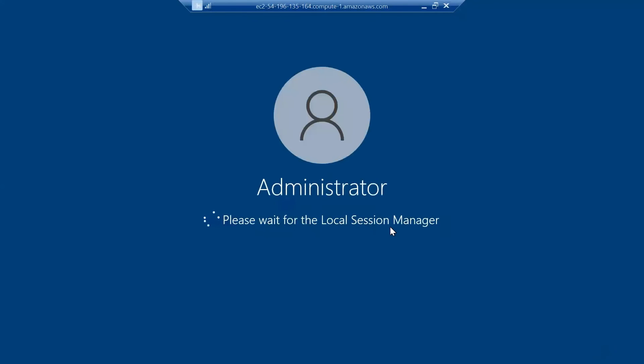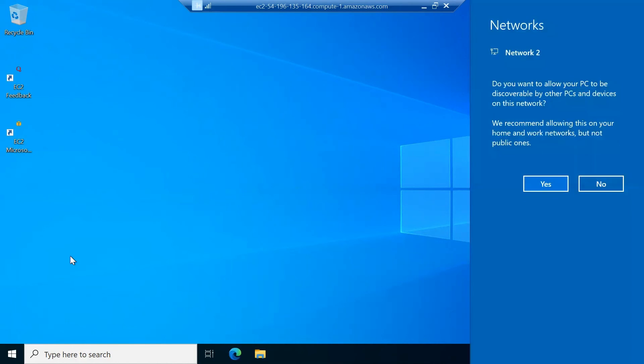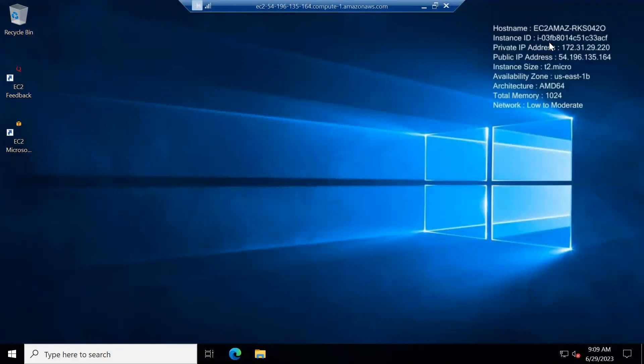Your remote desktop is setting itself up. This is your new remote desktop window. Here you can see your EC2 feedback and your recycle bin. You can launch your Edge browser. This is a t2.micro EC2 instance and the availability zone is us-east-1b.